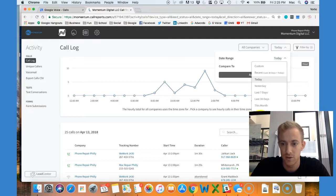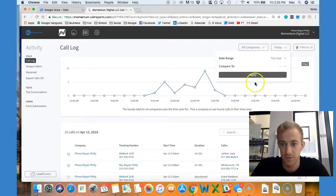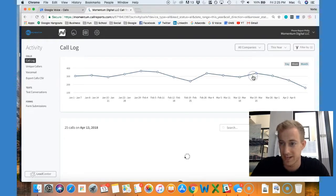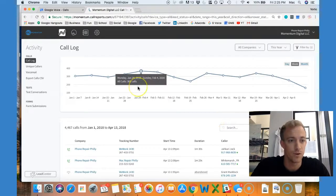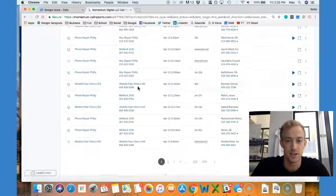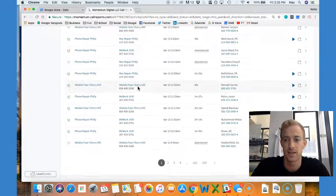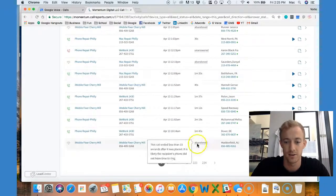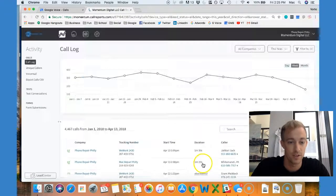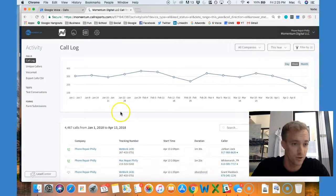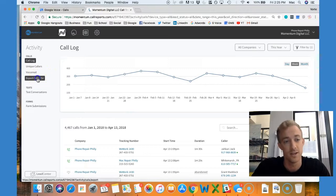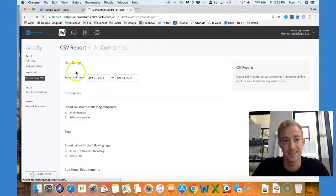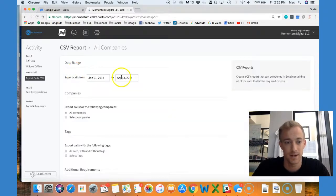We can go to this year - we hit apply and get all the data from this year. There's 224 pages worth of calls here, that's crazy. You can export calls via a CSV file.